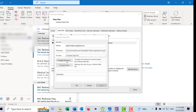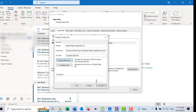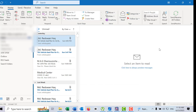Then change password. Here, first set the old password, then new password, then verify password, then OK. Then OK. Then close.